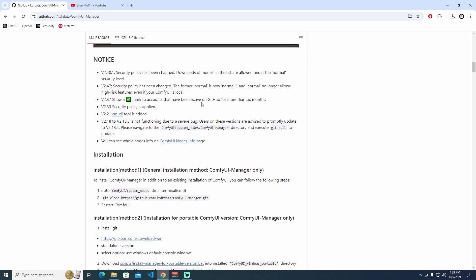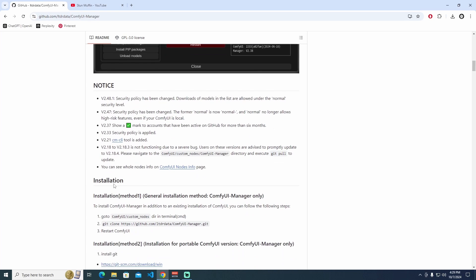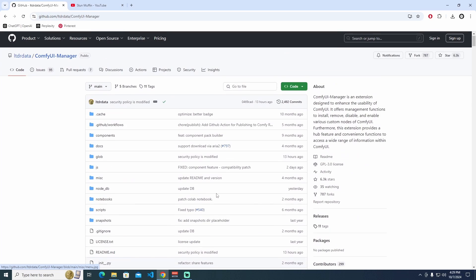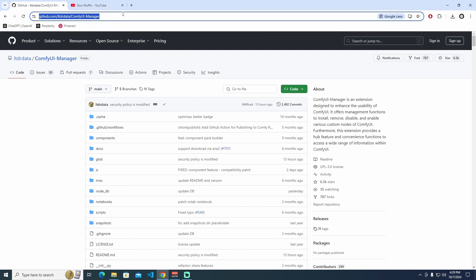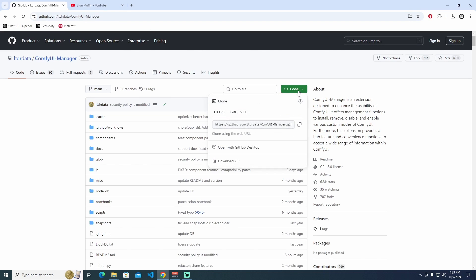Under the ComfyUI Manager notice, we see the installation methods. I'm going to show you the first method. First thing, I'm going to use the manual way. Go to ComfyUI Manager, this link, I'm going to give this link under the description. Then go to code and download as zip file.